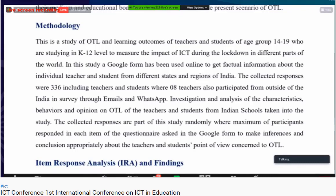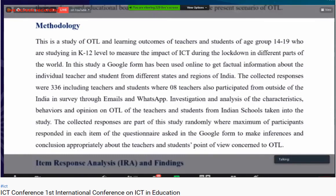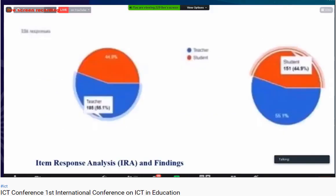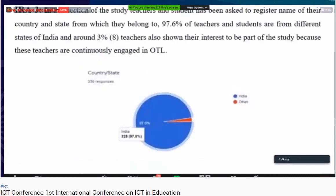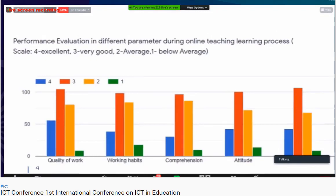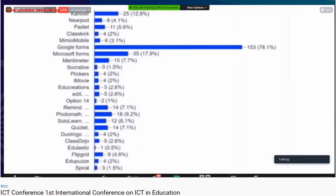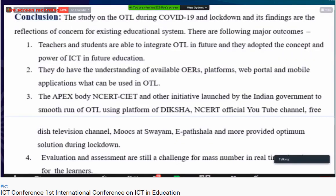There is a need to study OTL for teachers and students, irrespective of their medium and education board in Indian schools, to find the present scenario of OTL. The methodology involved creating a Google Form distributed to teachers from different states and students from different parts of the country, irrespective of their state, board, or medium. Collected responses were around 336, including teachers and students. Even 8 teachers from outside the country participated, with the survey conducted through email or WhatsApp. Investigation, analysis, characteristics, behavior, and opinions on OTL were gathered to make inferences and conclusions appropriately.